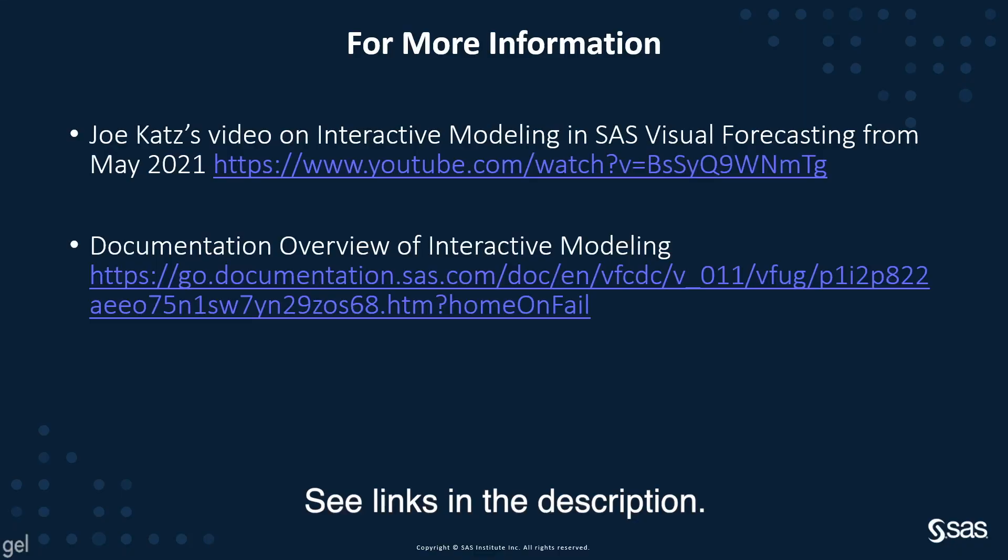For more information see Joe Katz's video on interactive modeling in SAS Visual Forecasting for May 2021 and look at the documentation.